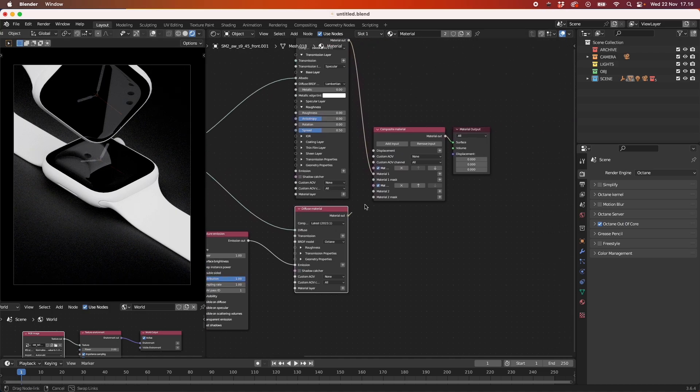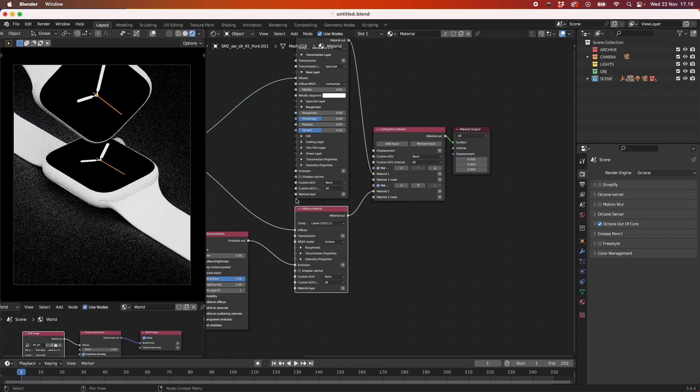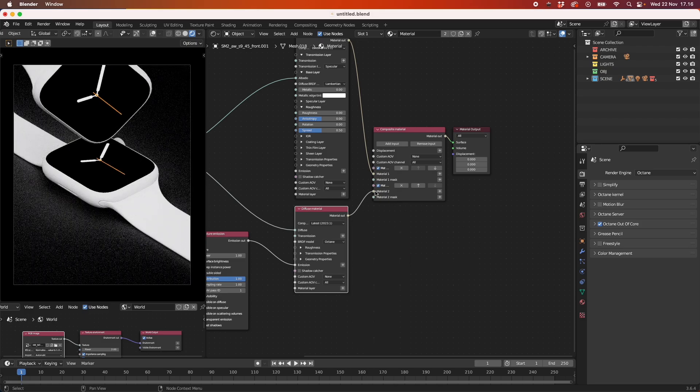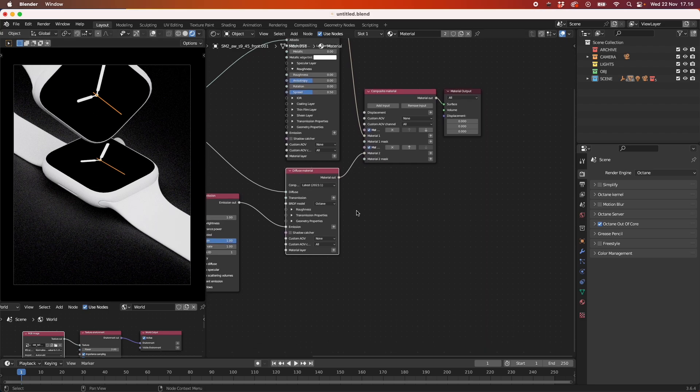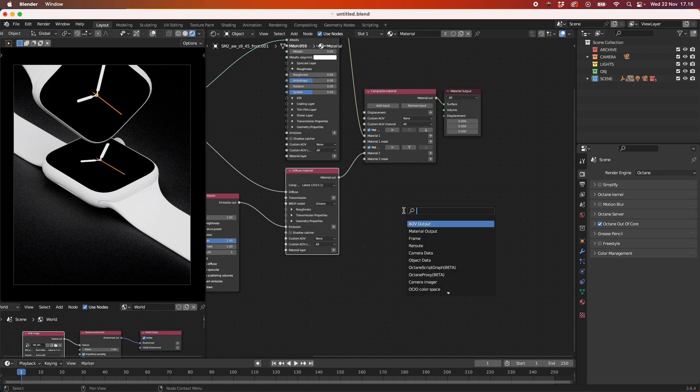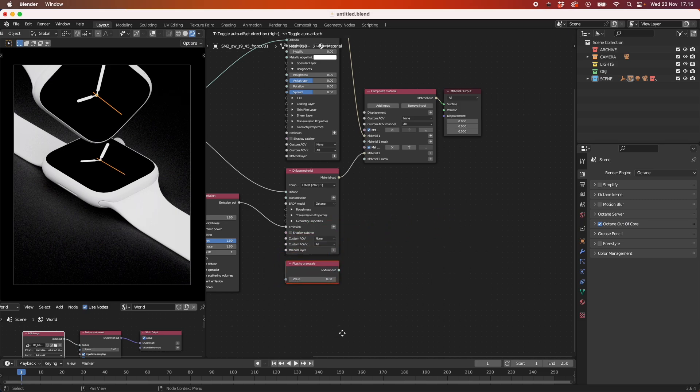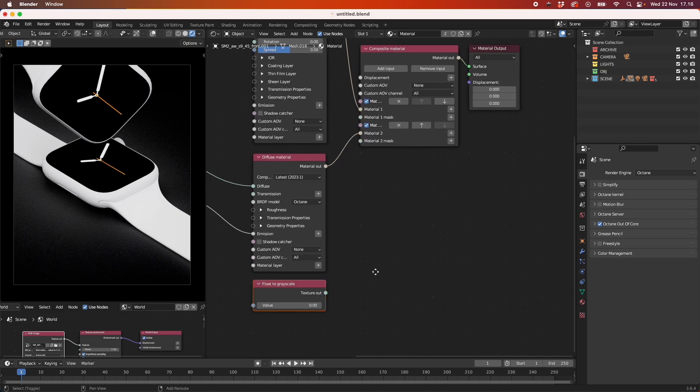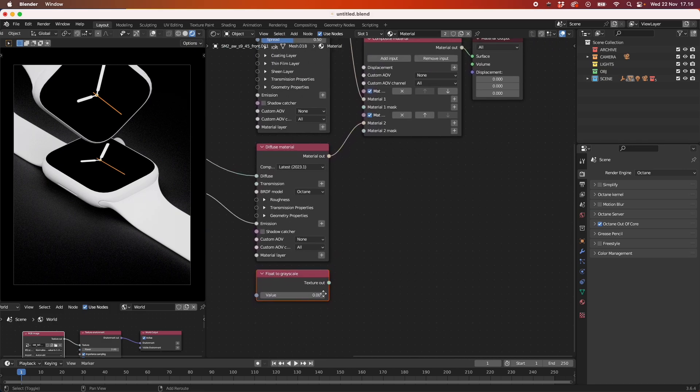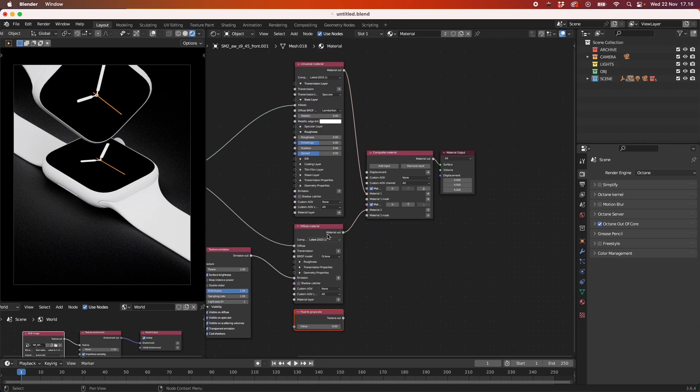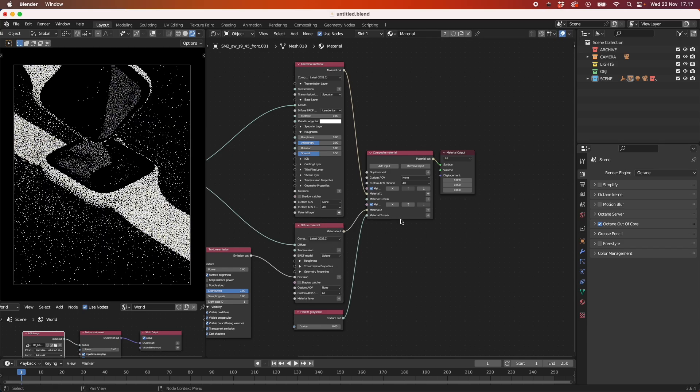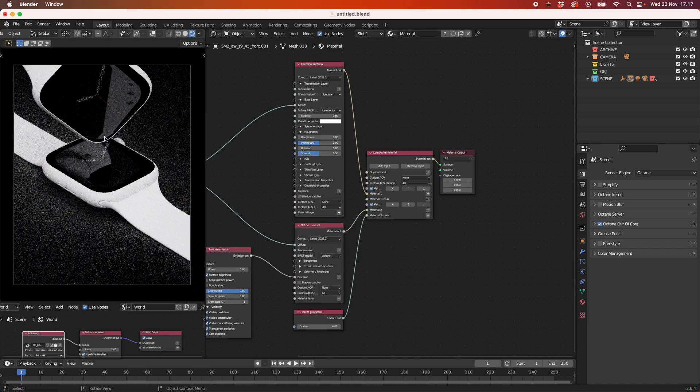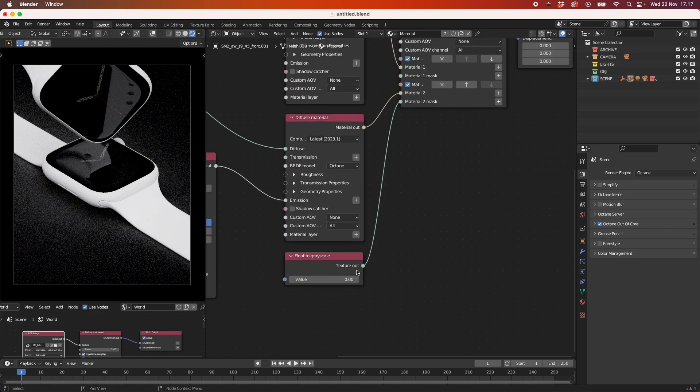So the node that we're going to use for that is, as you can see when I plug this one in, it takes the second material and puts it up first. So we're going to use the material mask for this. And the node that we're going to use is called float to grayscale. It just means that it can float between two values, being either the diffuse material or the universal material. So I'm going to plug in the texture into the material mask.